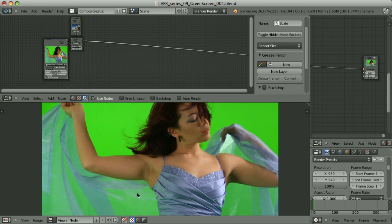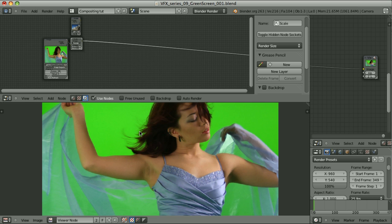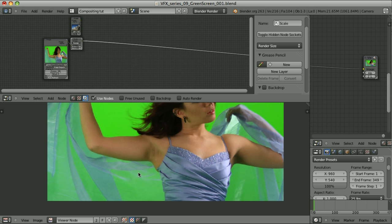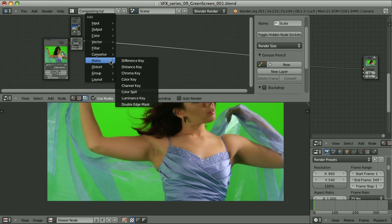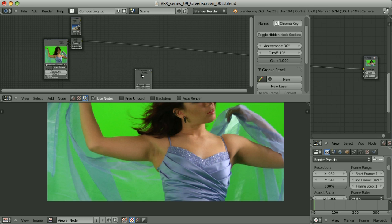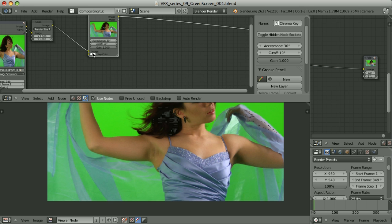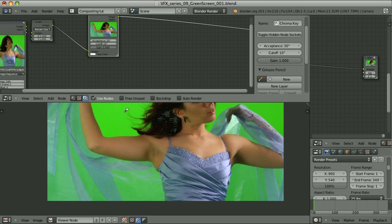Creating the good alpha channel will also require several steps. We will probably have to take care about the transparency of this part separately, then the hard edges, and probably the hair will also need separate treatment. First, let's try to deal with this part. Let's use a chroma key and plug it here. Let's sample the color. I will choose the part that is closest to the hair. Let's select this one.